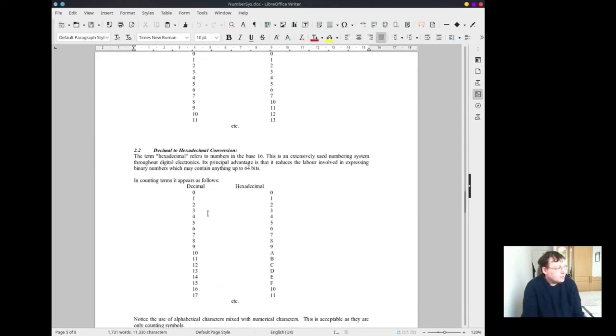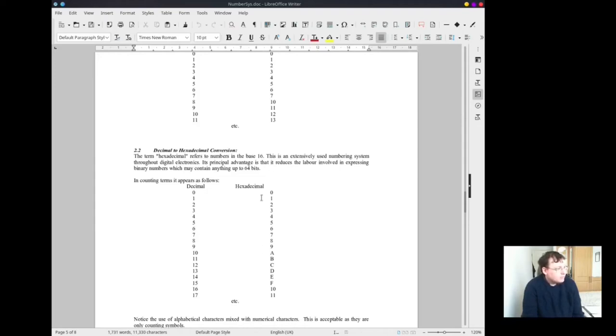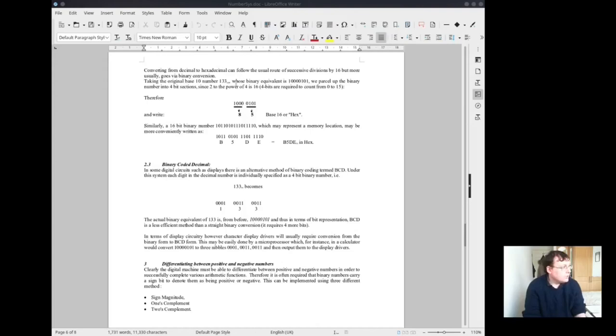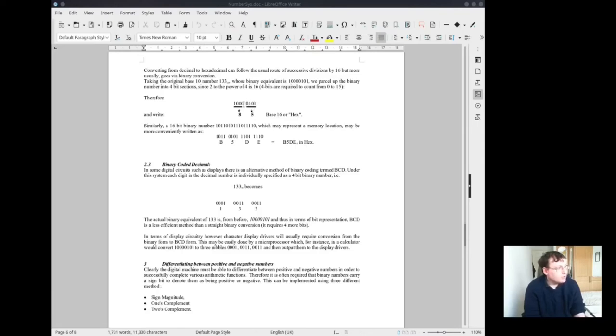Hexadecimal, here we go. Decimal goes from 0 all the way up to 17 here. Hexadecimal goes all the way up from 0 to F and then rolls over to 10, 11 and so on. You can see here that we can convert binary numbers to hexadecimal numbers by dealing groups of 4 at a time. That converts to B5DE.